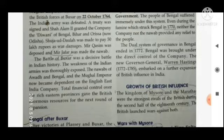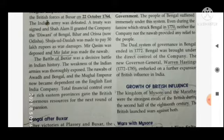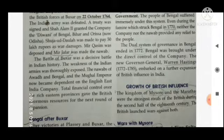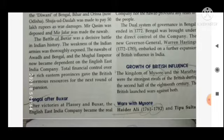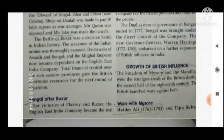The Battle of Buxar was a decisive battle in Indian history. It was the battle from which the most damage occurred — our trade and everything we had began to decrease. The weakness of the Indian armies was thoroughly exposed, because our army was very weak. The Nawabs of Awadh and Bengal and the Mughal Emperor now became totally dependent on the English East India Company.